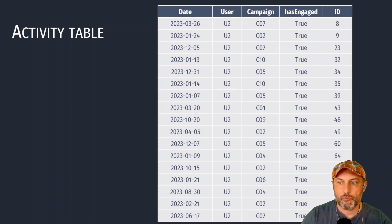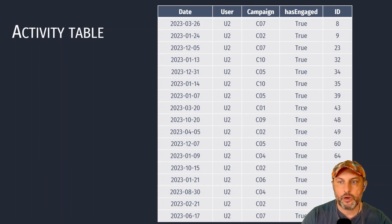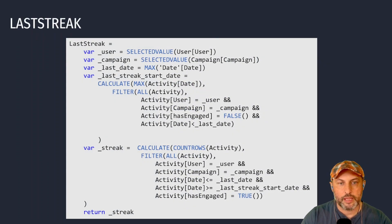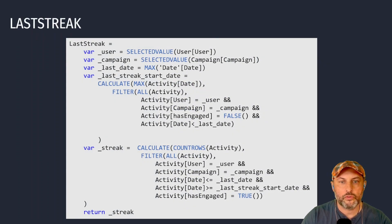And then it has 'has engaged'. That's an important column that tells us whether the user has engaged with our ad or nudge or message, or has not. Okay, this is the heart of the calculation.